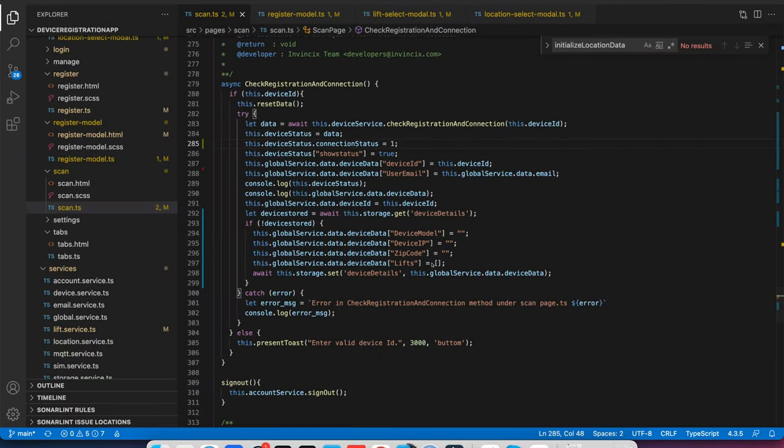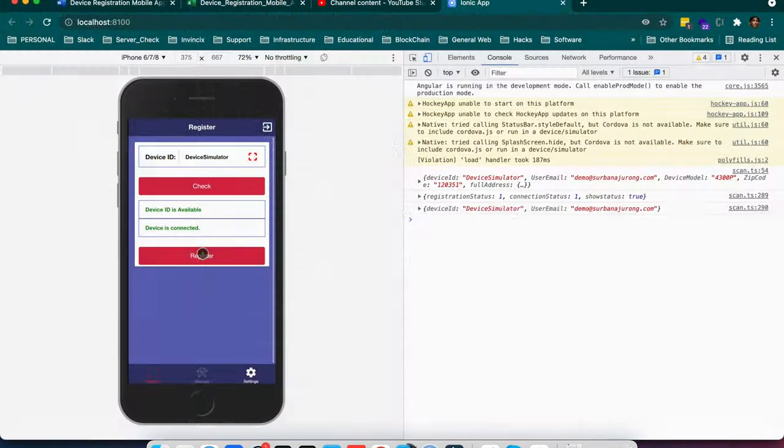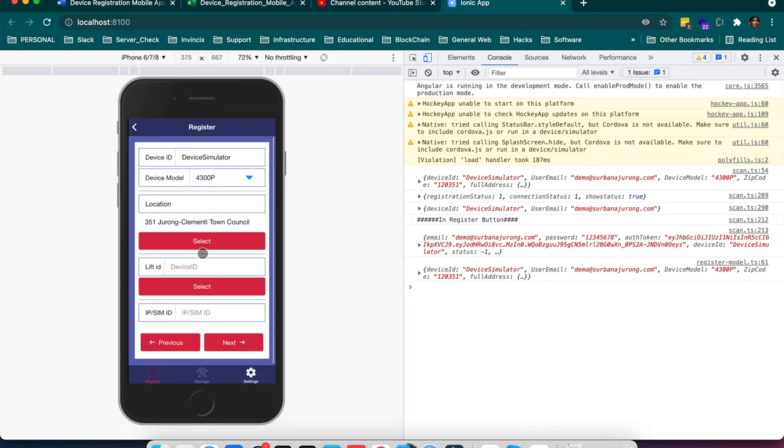How to pass data in a modal and how to create a modal in Ionic 3 or Ionic 4. I will guide you here how to create the modal. Suppose this is an app and I want to select the address on this page.